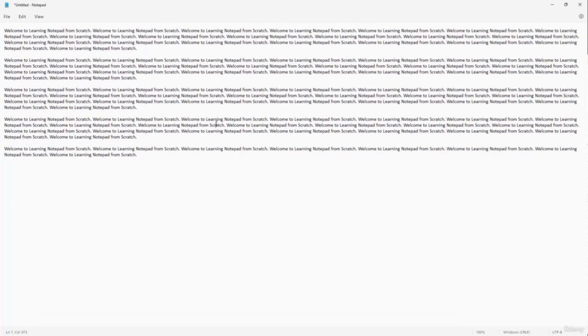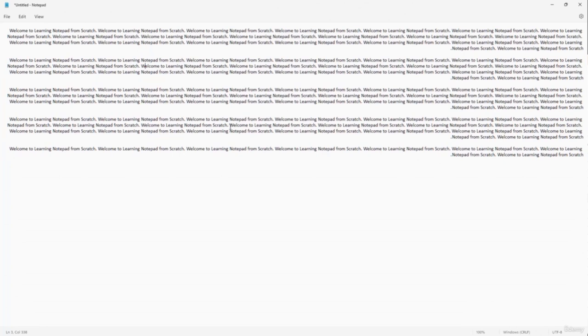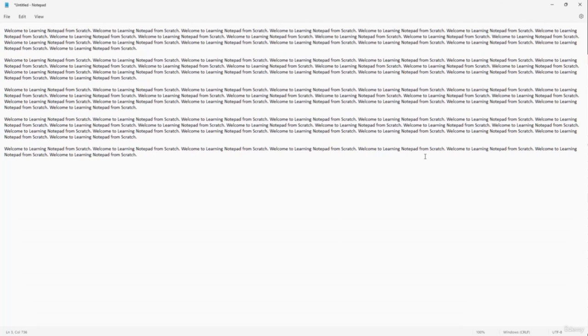The text in Notepad is by default in left-to-right reading format. Starting from Windows 11, in the new version of Notepad, you can change the reading order. Right-click and select 'Right to left reading order' — the text then aligns from the right. Right-click again and select it again to align back to the left. That is how you can change the reading order inside of Notepad.